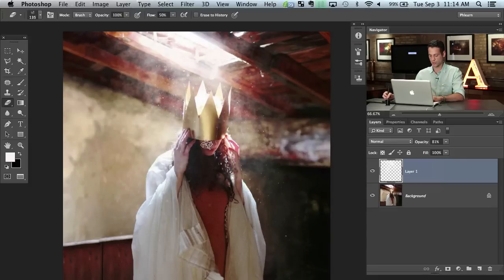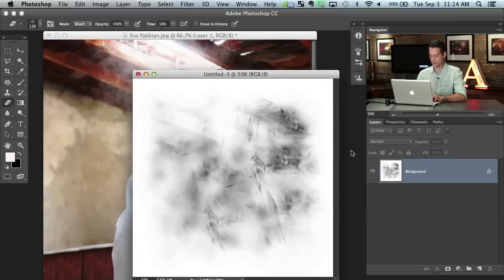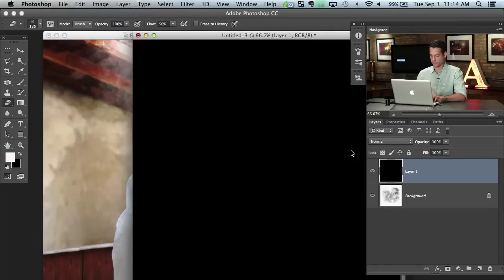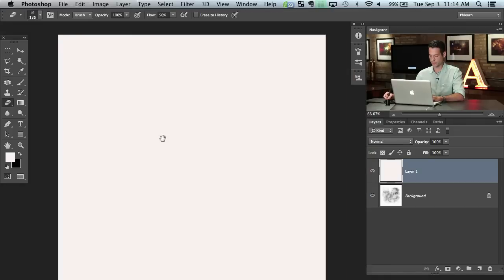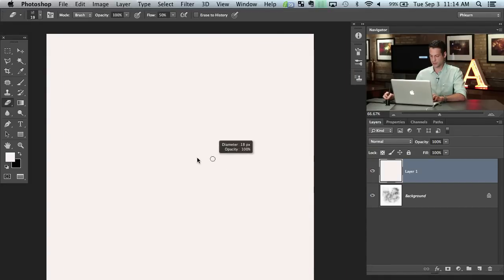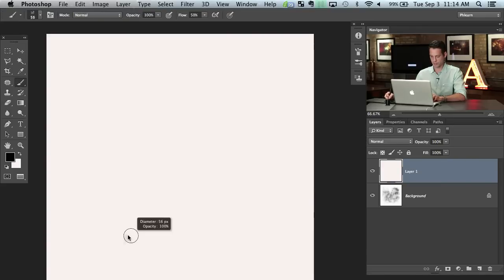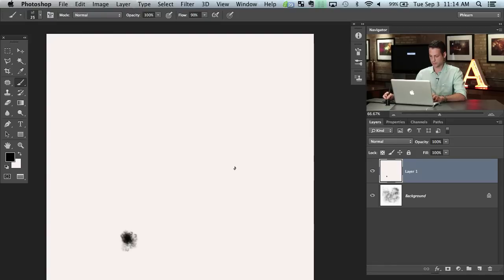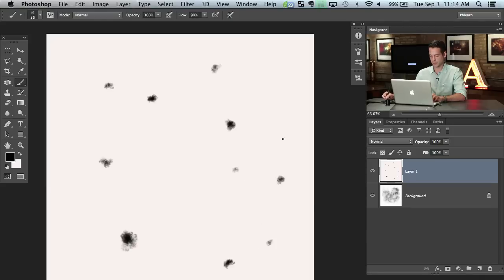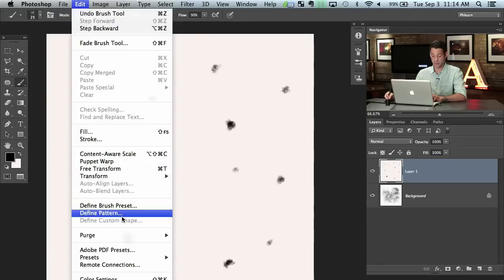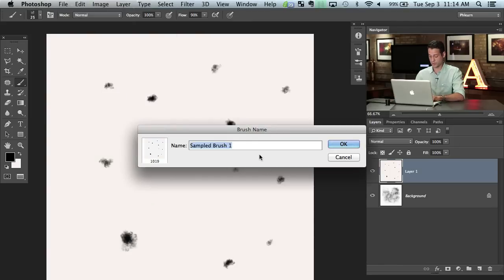Let's switch back to our other image, create a new layer over the top, and fill it with white. We'll create this as a really small brush. I'm going to use the brush we just made and make little dust bunnies in the air — something like this. Then we'll go to Edit > Define Brush Preset and call this 'dust'.